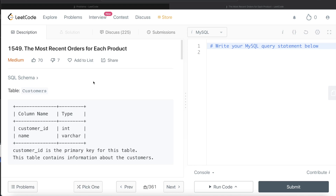Hey guys, welcome back to our channel. This channel, Reddit Data Science, is all about trying to learn the different concepts involved in data science by practicing a lot of questions. In this video, I am going to solve this question on LeetCode regarding the most recent orders for each product and try to walk you through how we can develop solutions to such problems.